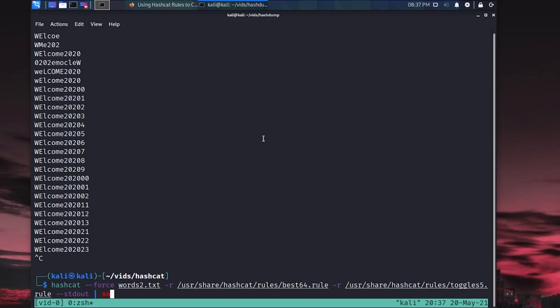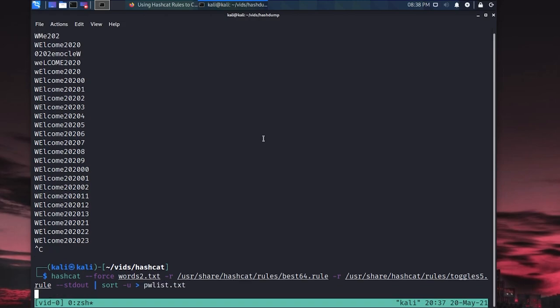I'll pipe this into sort unique or -u. So that way it'll uniquely sort this in alphabetical order, get rid of any duplicates that might occur from combining the two rules together. And then I'm going to dump this out into, we'll actually call this like passwordlist.txt. So that'll take a sec to run. It shouldn't be too long because we really don't have that many words. But if this keeps running, I'll pause the video here and I'll catch you guys in just a sec.